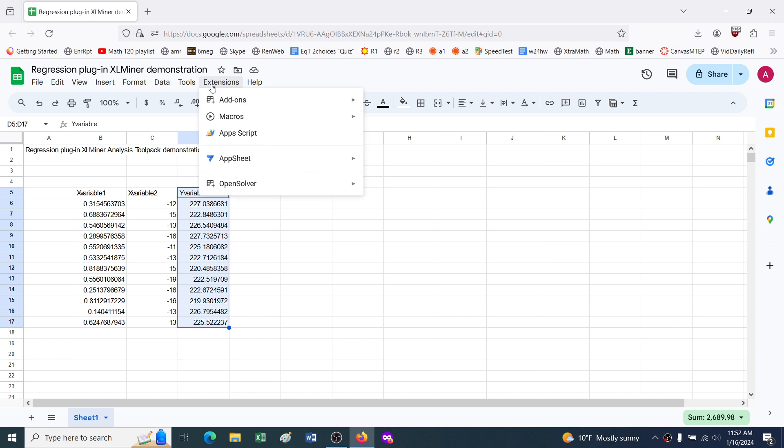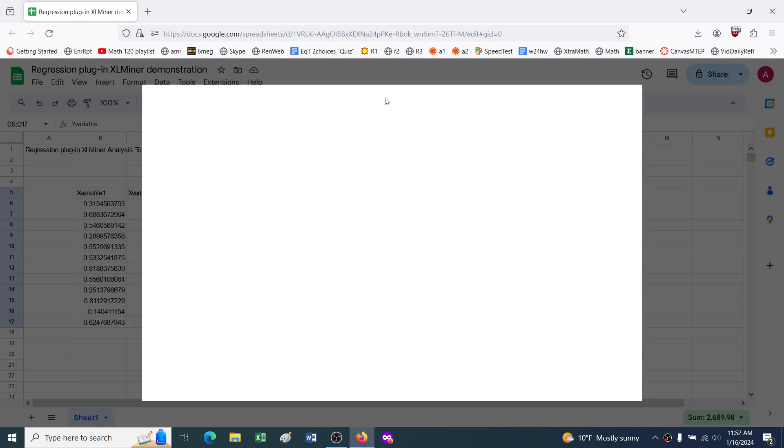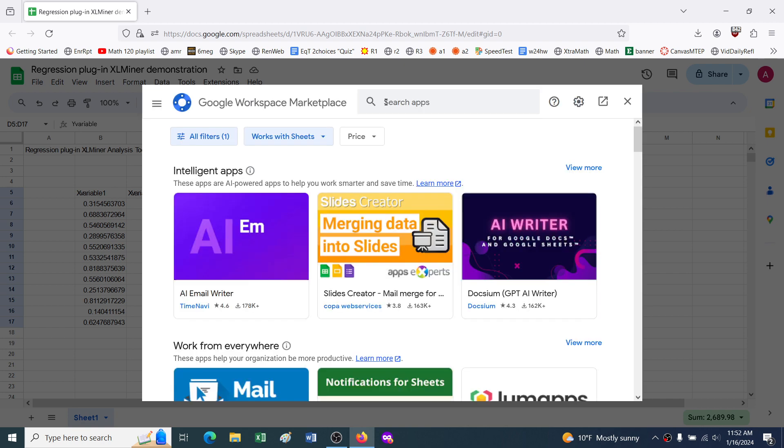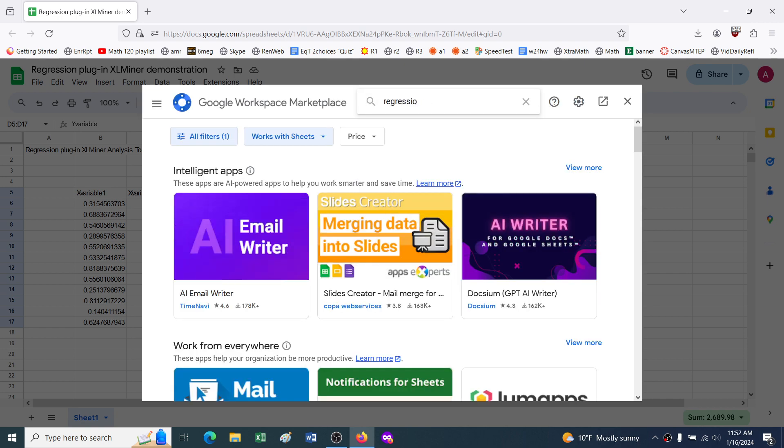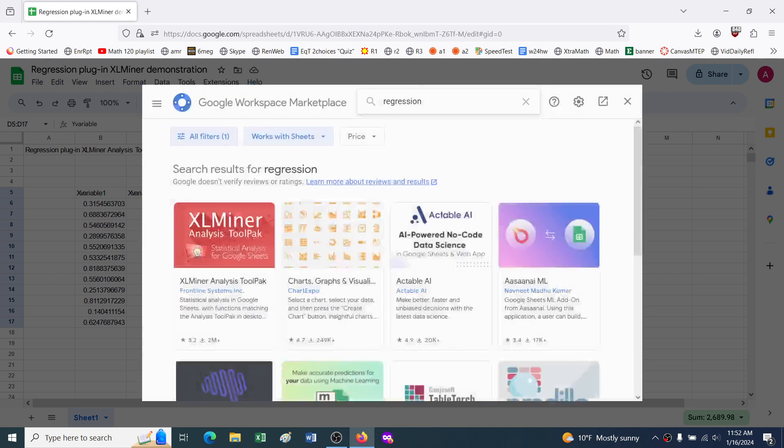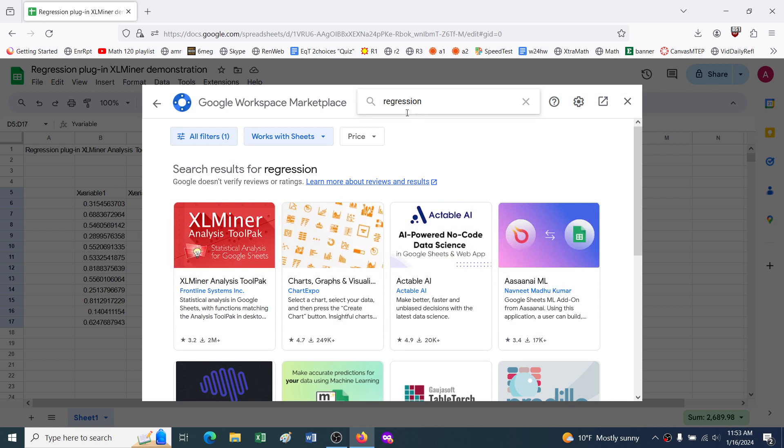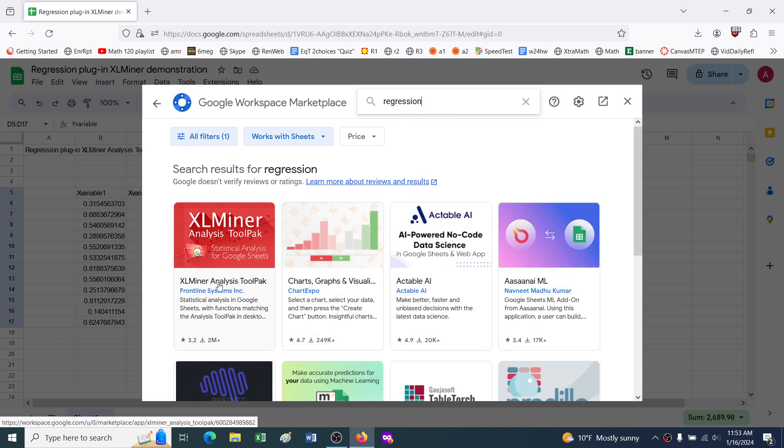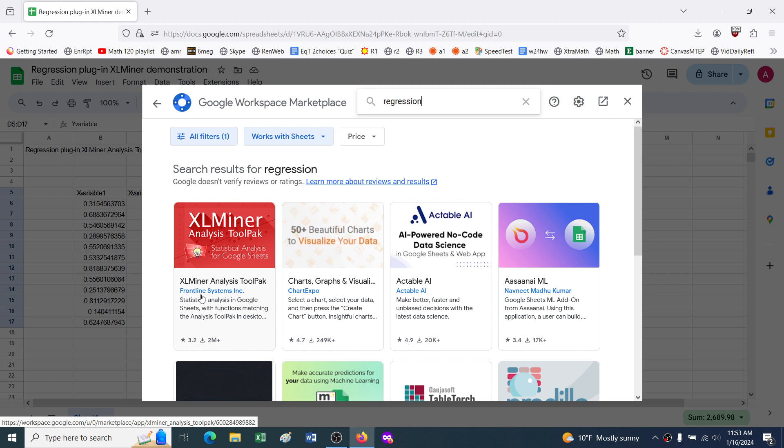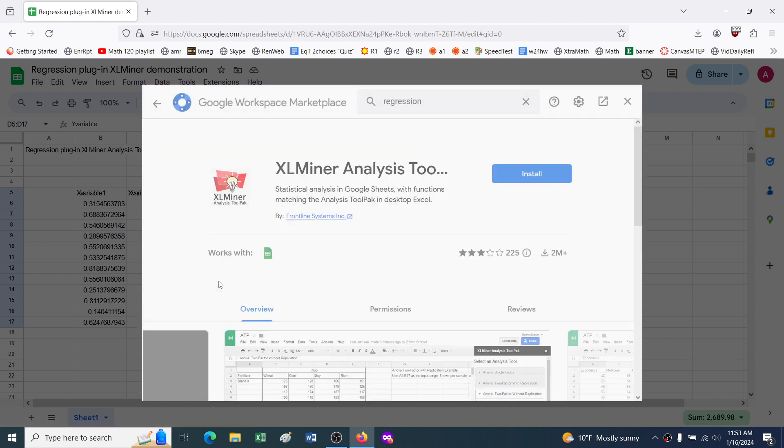I know ahead of time I want to do a regression, so I'm going to go to extensions, add-ons, get add-ons. If I didn't know exactly which plugin I wanted, I would just look for anything that can do regression. It turns out this one is the best one to use. It's from the same company that makes Solver in name-brand Excel, so it's reasonably trustworthy.